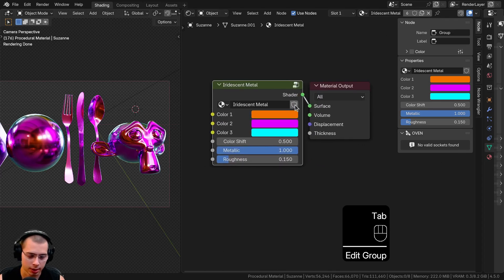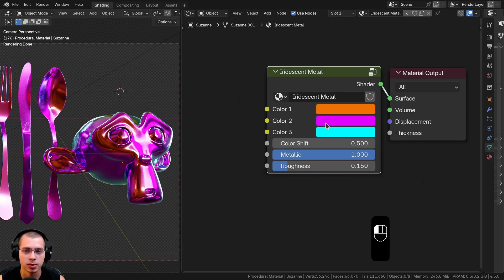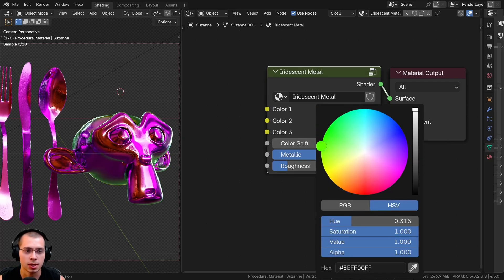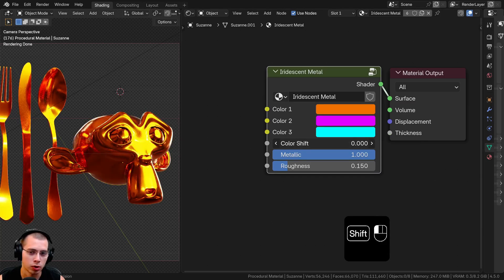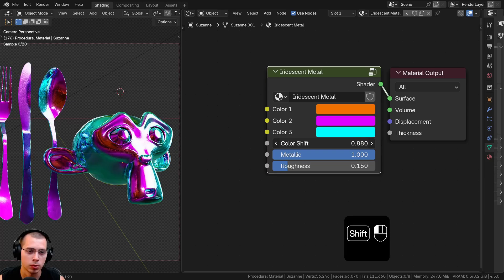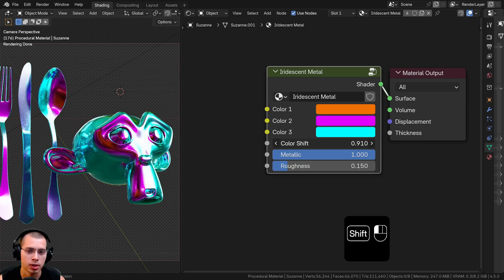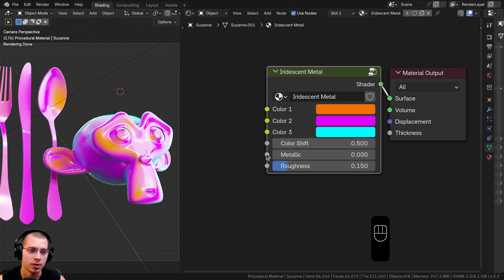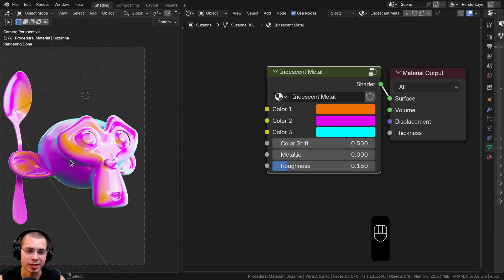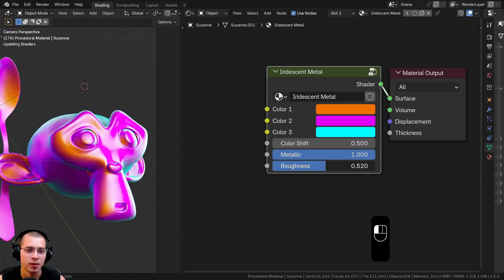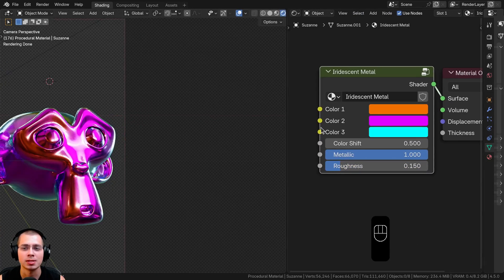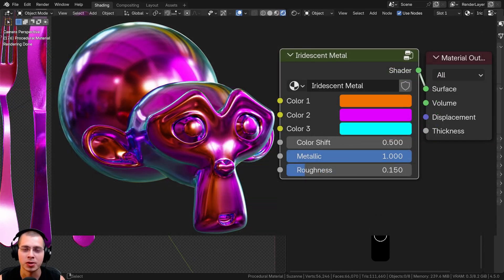Outside the node group we now have Color One, Color Two, and Color Three to customize the look of the metal. The Color Shift lets you favor one color over another. You can also control the Metallic value, which is great for creating a stylized plasticky look, and the Roughness. That's how you create this iridescent metal material!